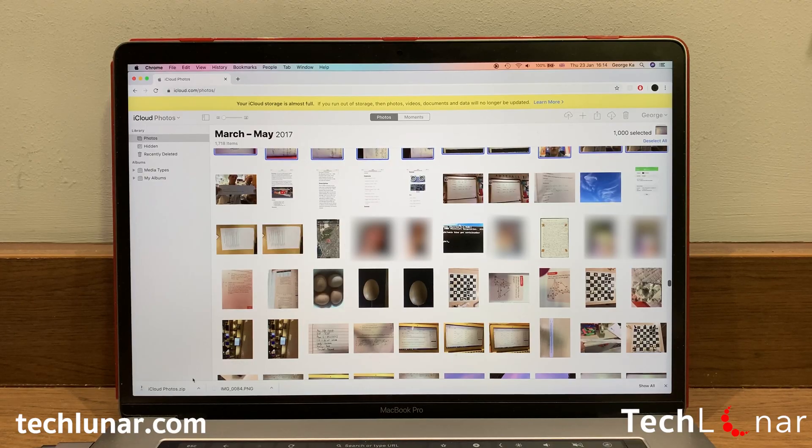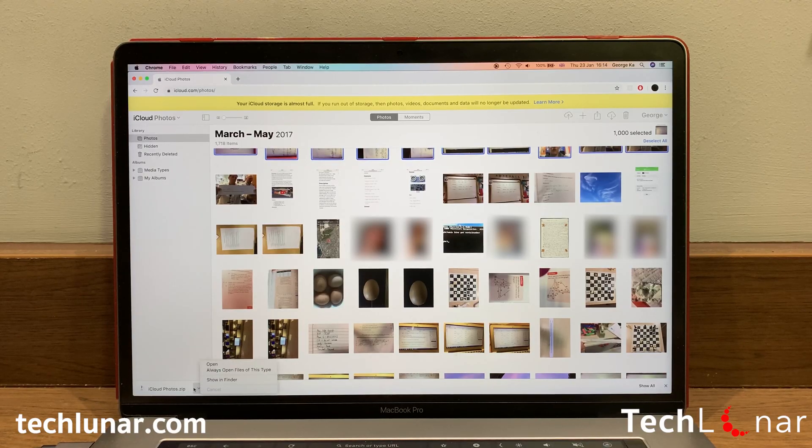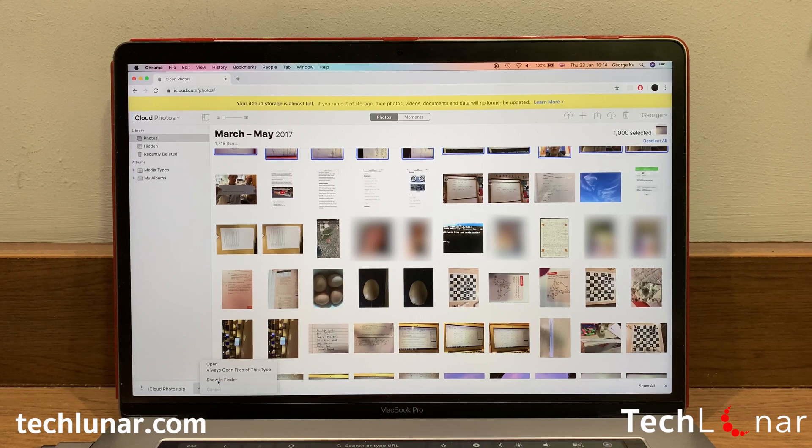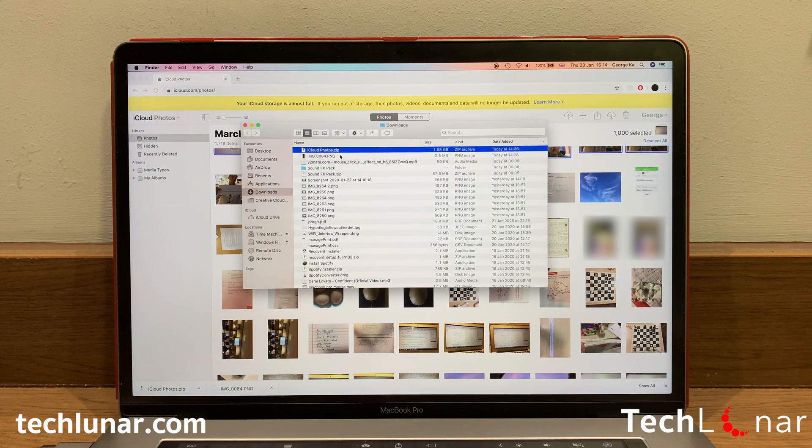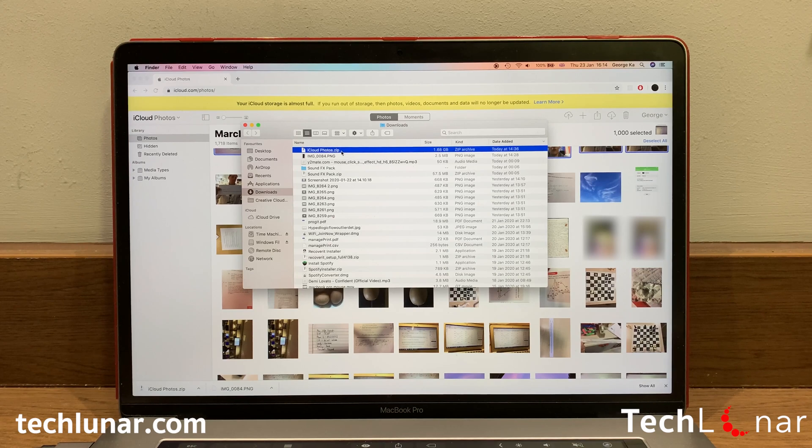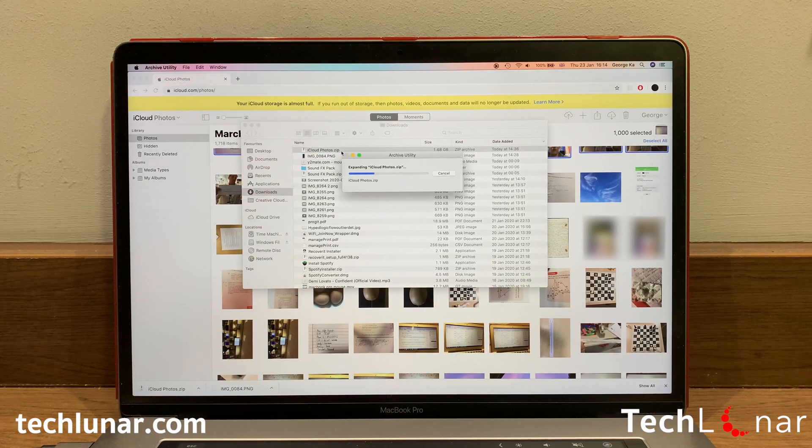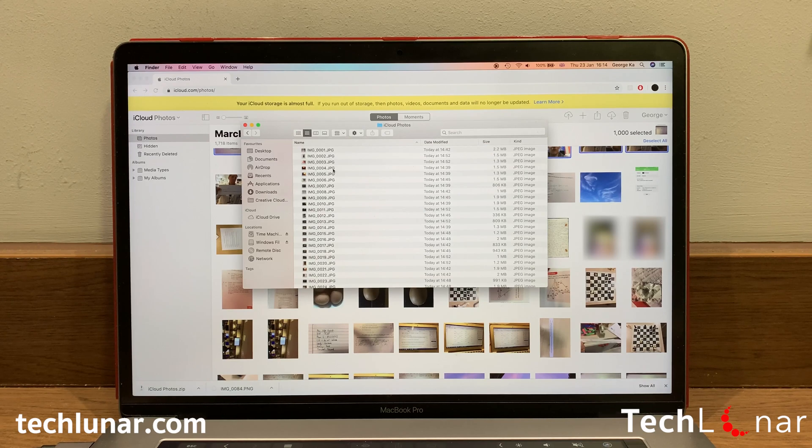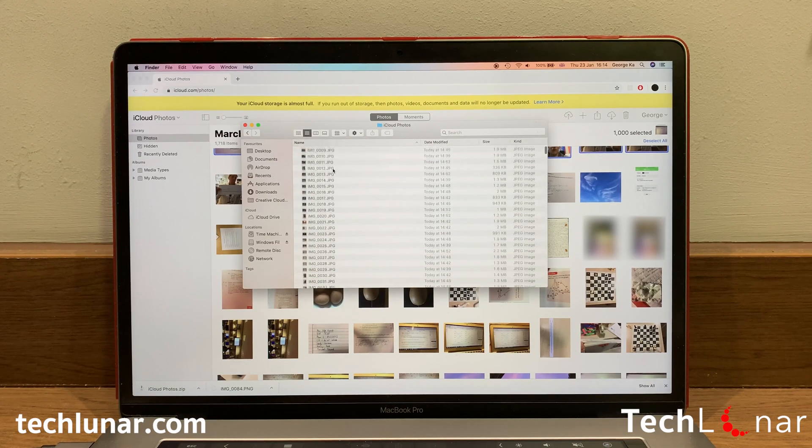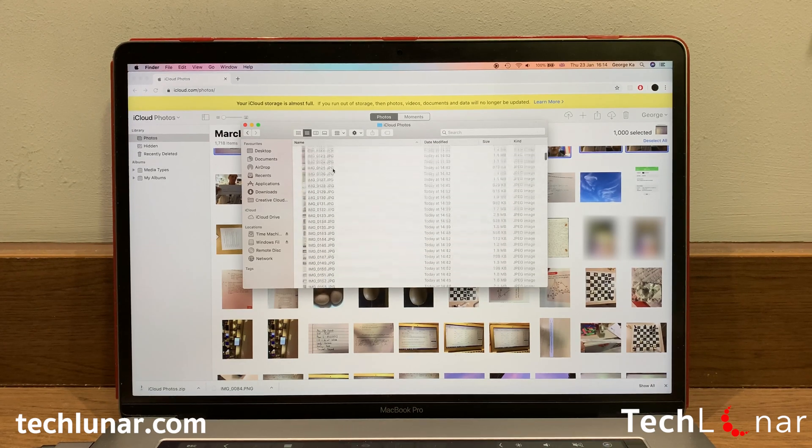Now you should see a download zip file named as iCloud Photos. In order to open it, select View on Finder and double click on it, and then a folder should appear right next to it. Open the folder and you should see all the 1,000 photos that you have downloaded.